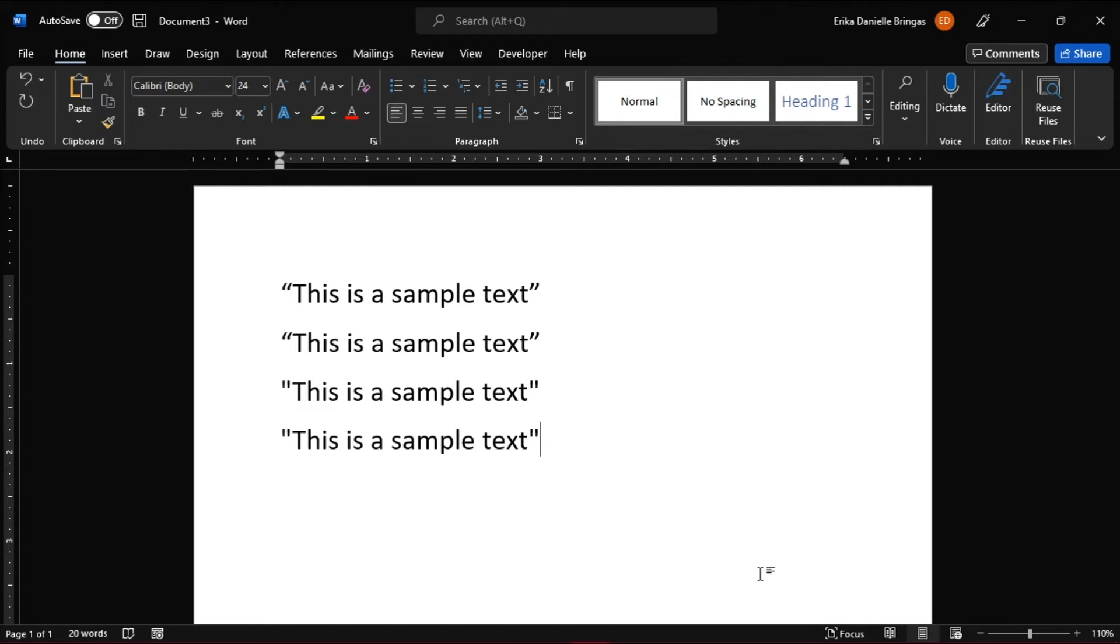If you want to have curly or smart quotes again, you can toggle it back on just by following those steps.